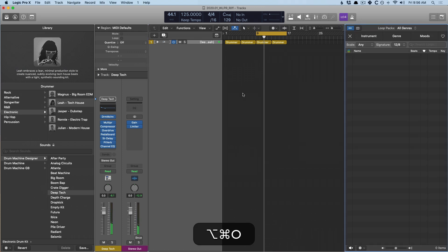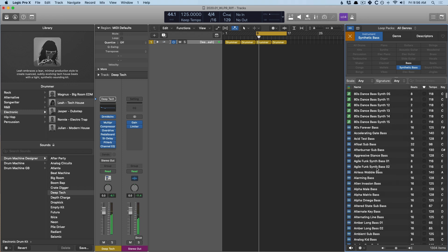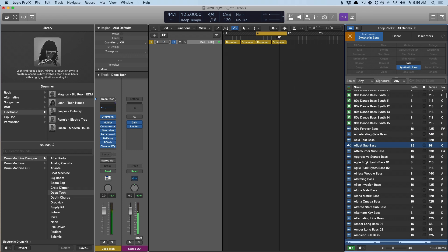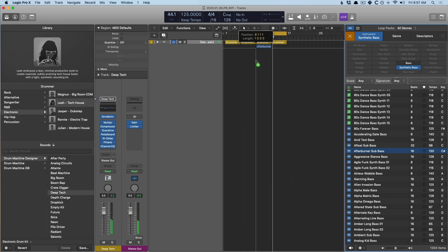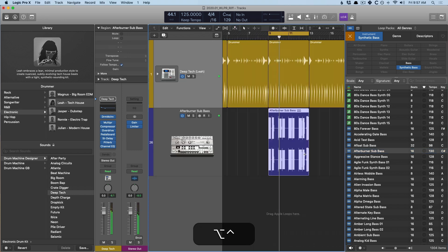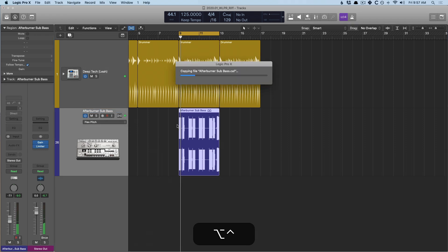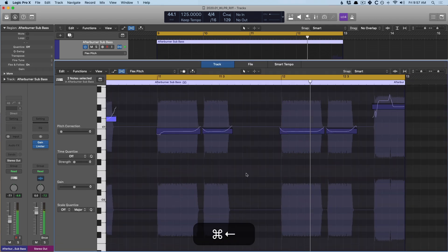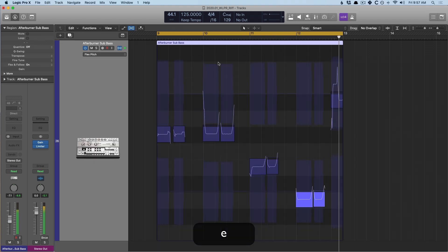I'm going to add a bass loop — we're going to dig into the loop library here. I'm going to look for a synth bass and we'll just play along and see what sounds good to us. That sounds good to me. We'll use flex time.